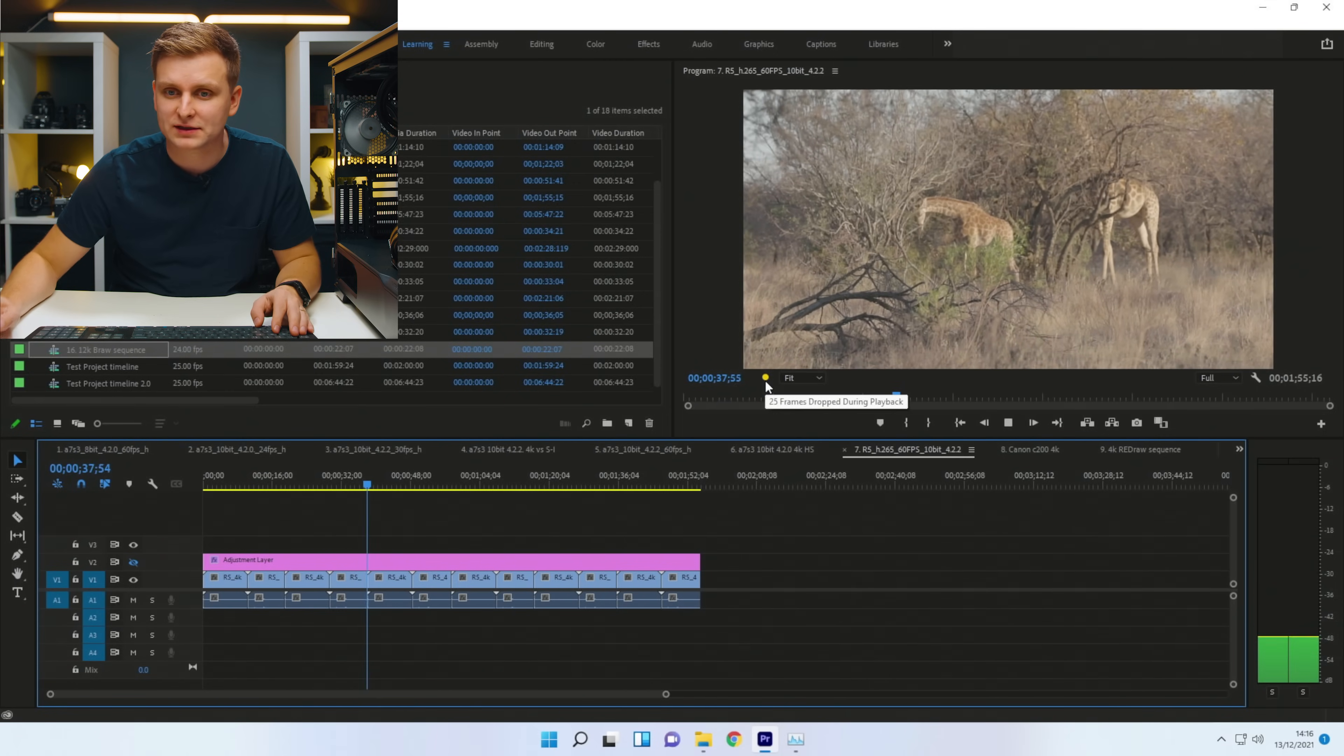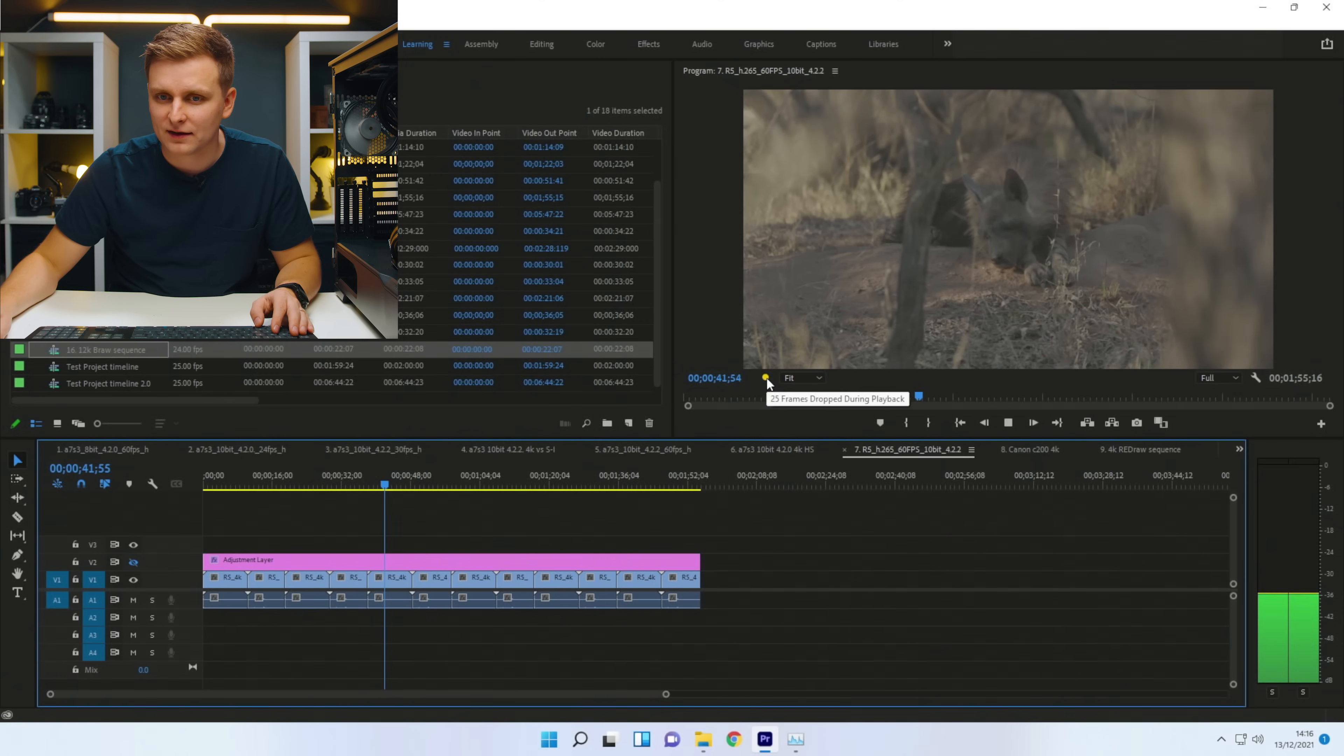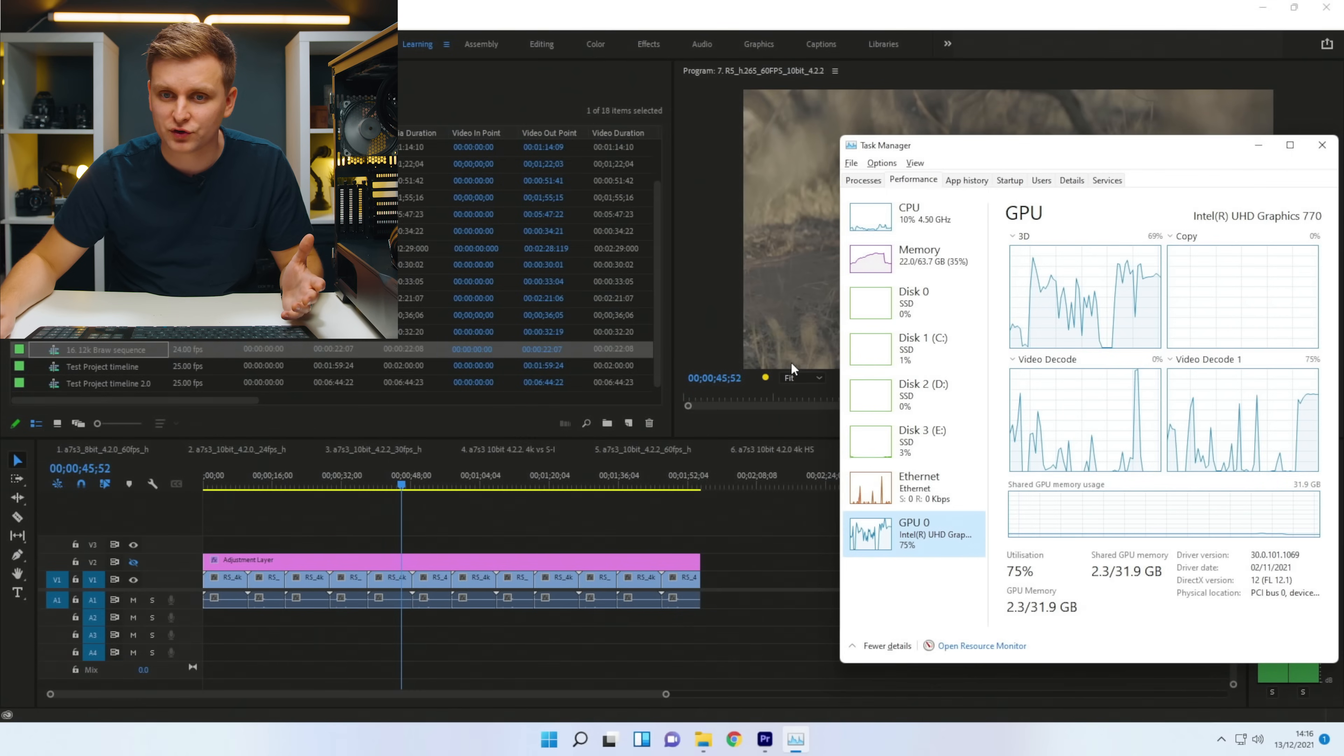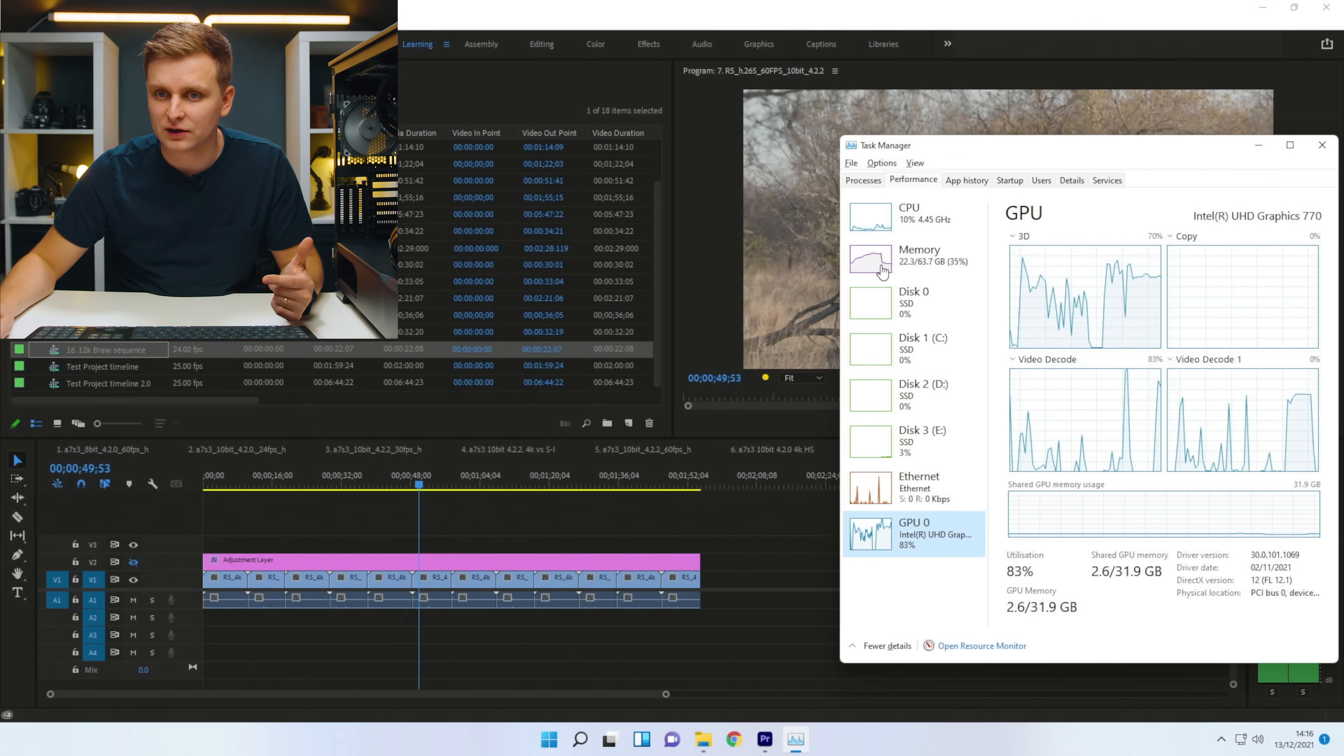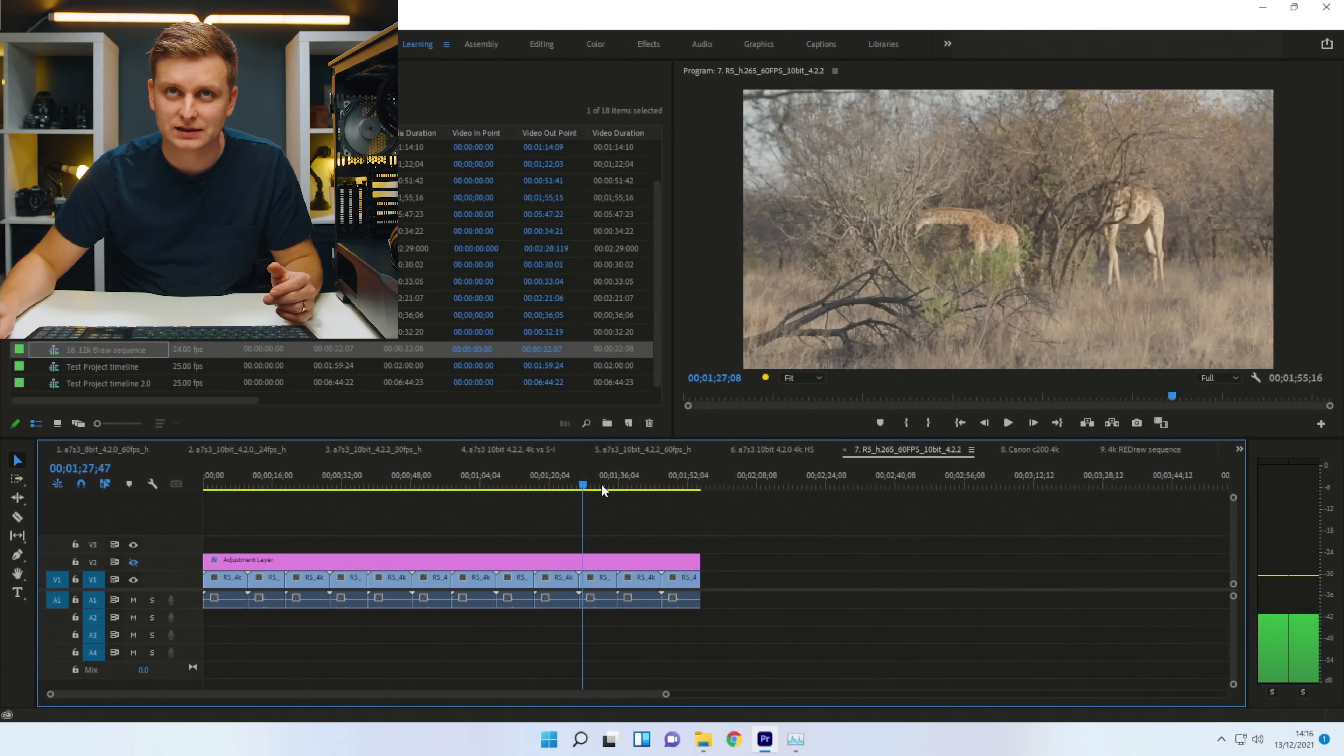So maybe playing it back on the timeline isn't as good as the scrubbing. But still actually plays back - drops a few frames at the beginning, but then goes down. But here's the interesting thing. Look how much RAM we were using when doing this.